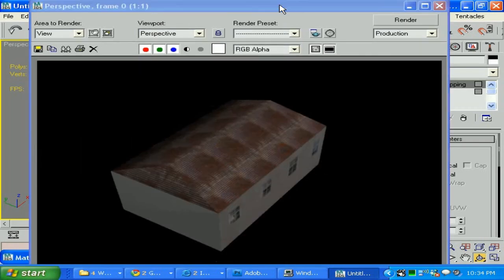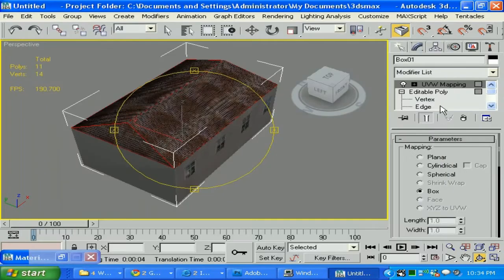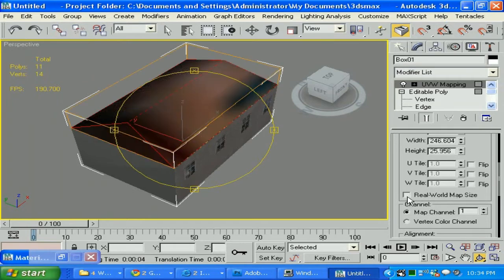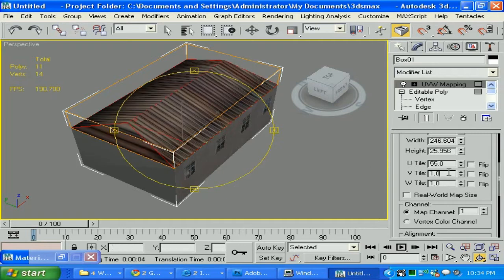While we are in perspective view. Mmm, not bad. But we need to adjust this — make the tile a little bit bigger. Let's scroll down and check the real world setting, and type 55 by 55, I would say.